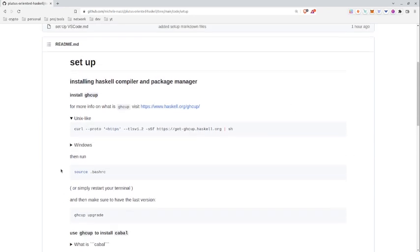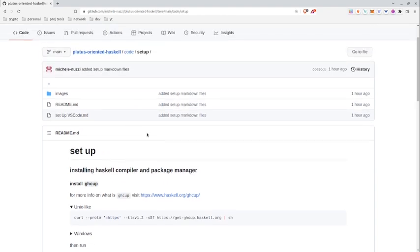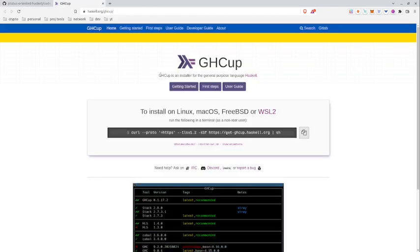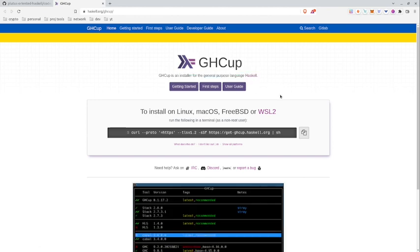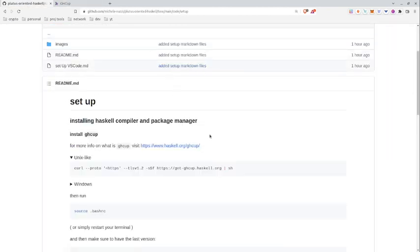But in order to install the compiler we'll need GHCup, which as written here is an installer for the general purpose language Haskell. Now since the main goal of this course is to learn Haskell in order to write Plutus, you have to know that most of the software Cardano related only works on Unix-like operating systems.